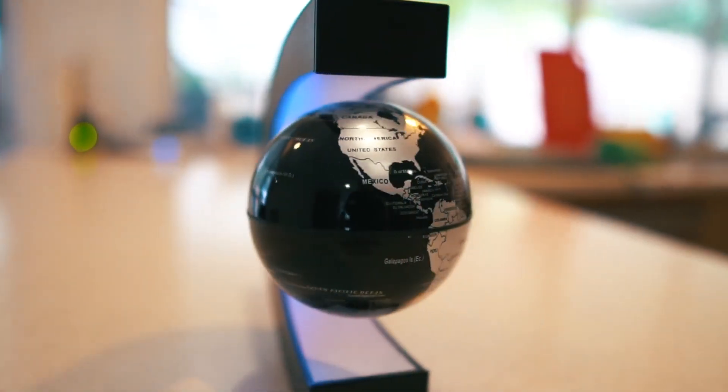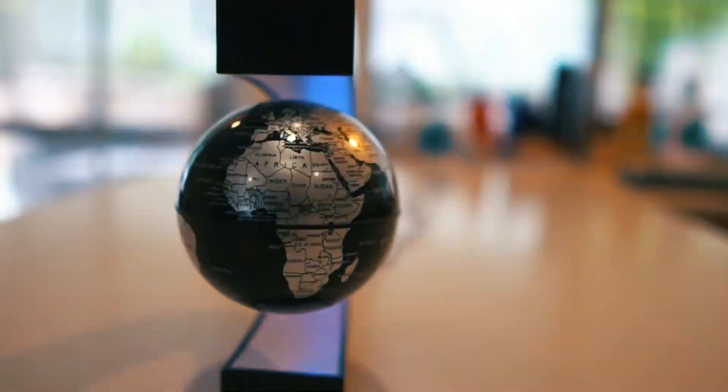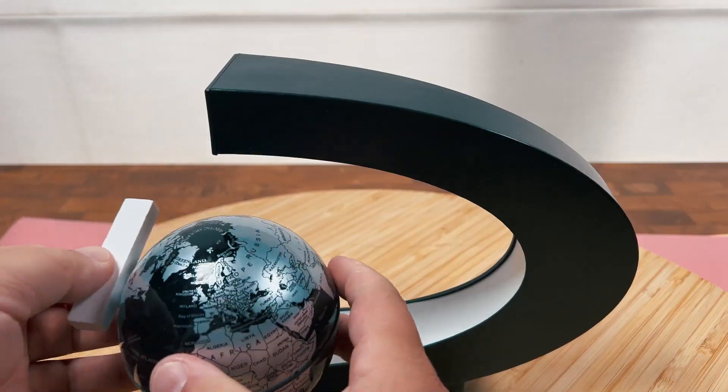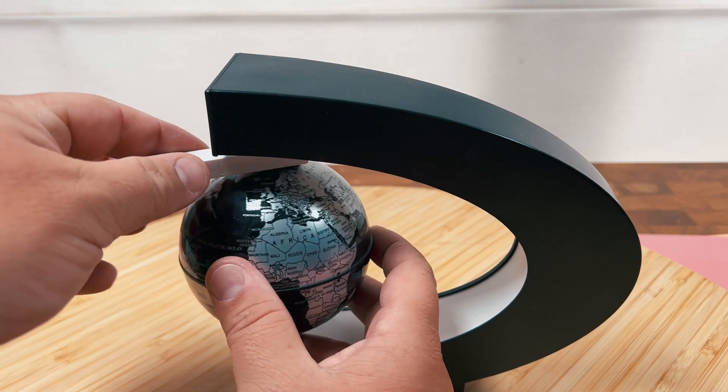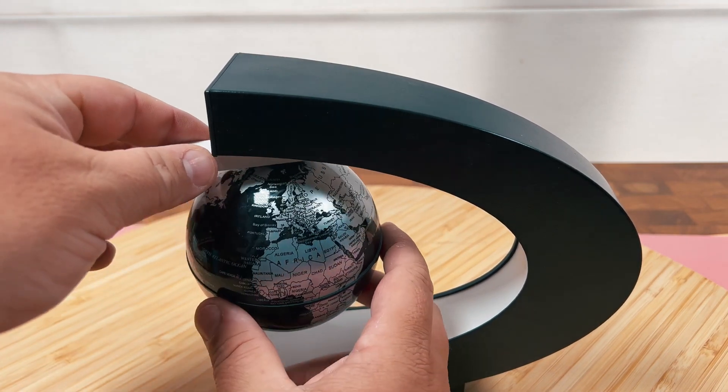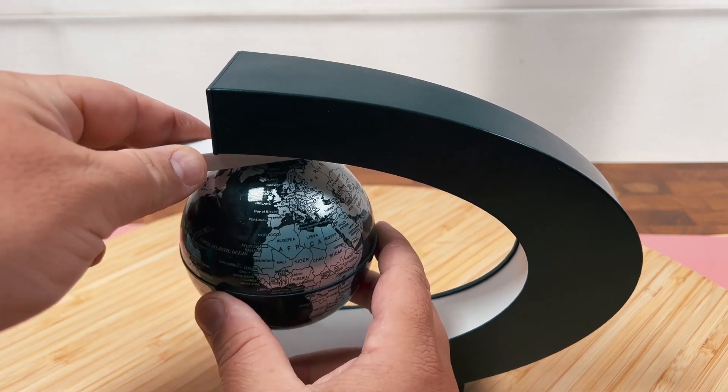This is a really cool decoration for your desk or your back wall or anywhere around your house, and it uses magnets to make the globe levitate.